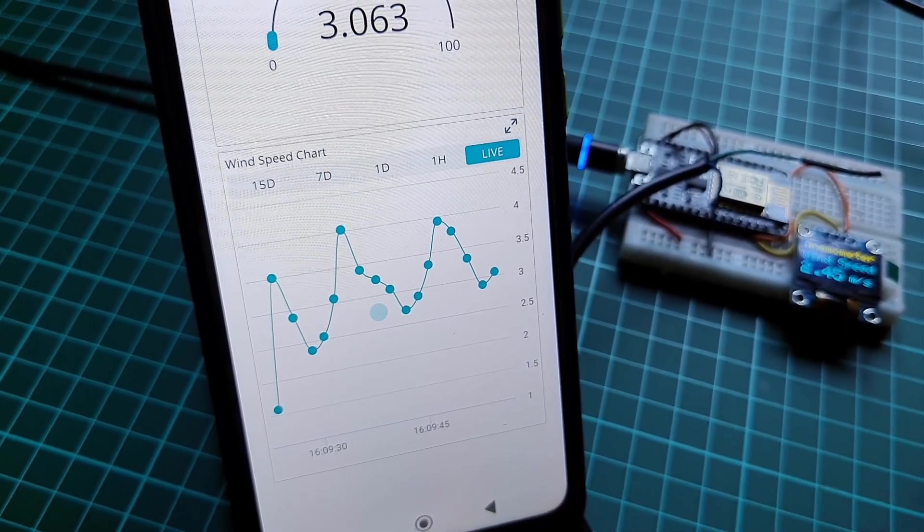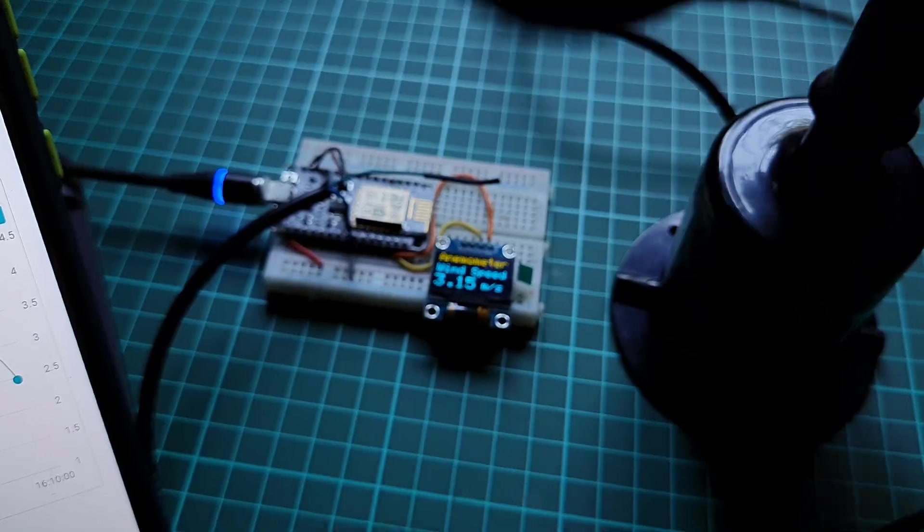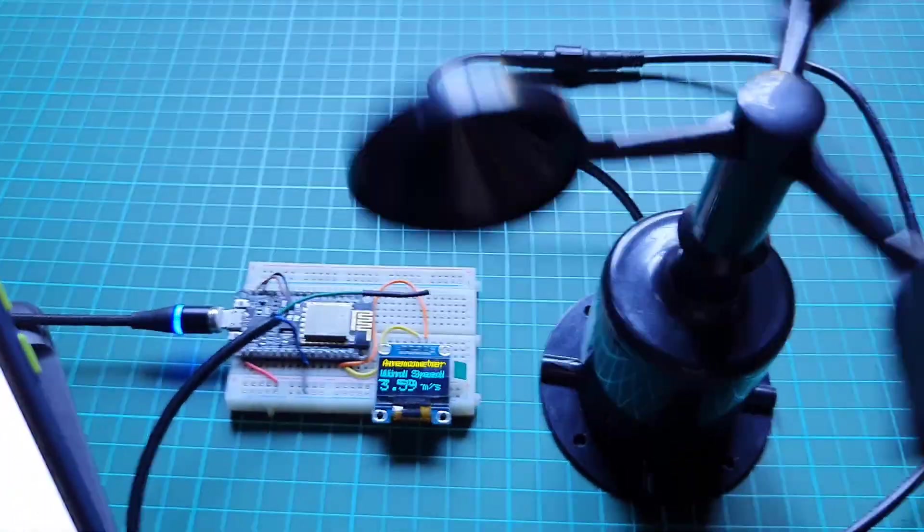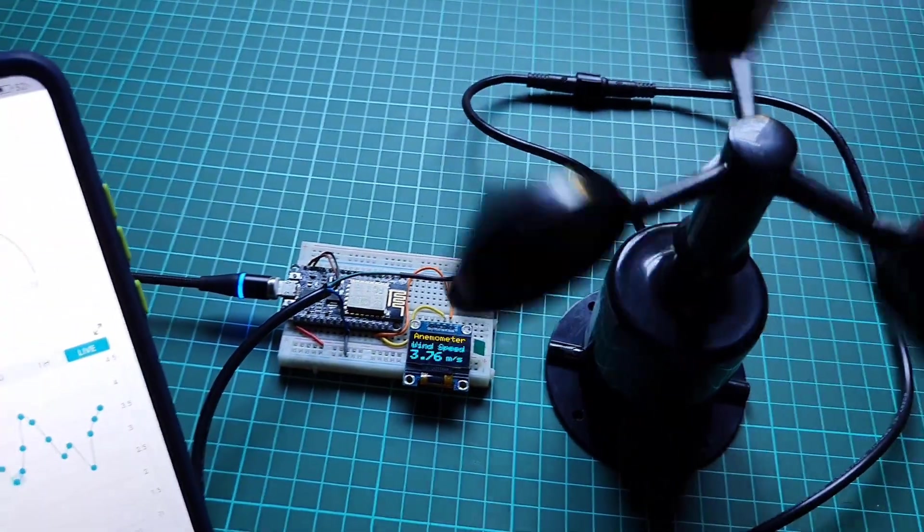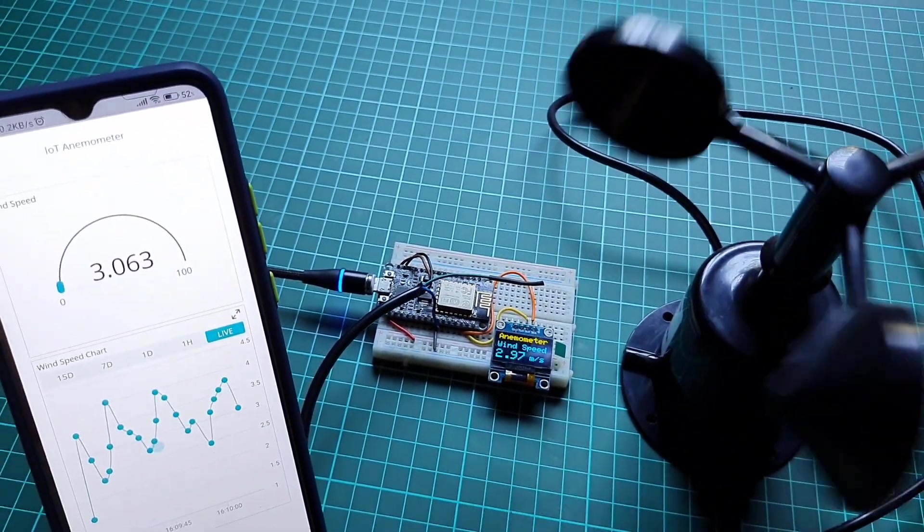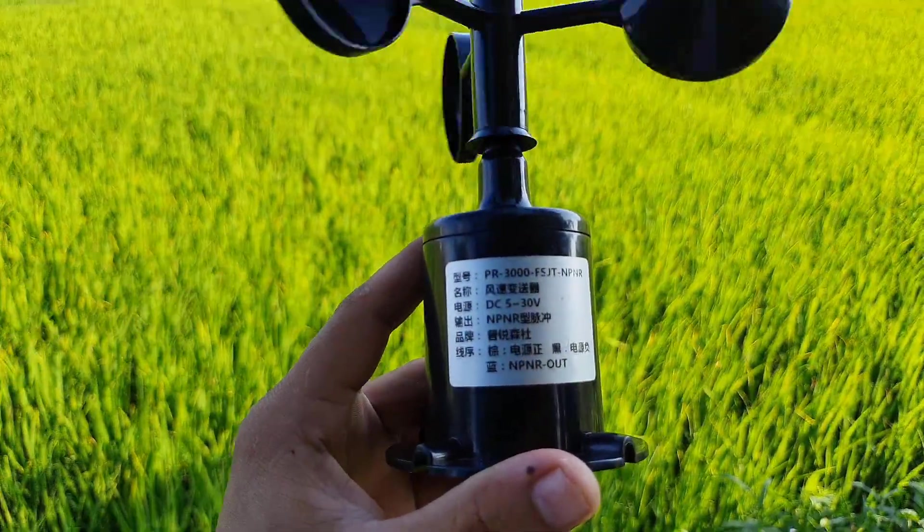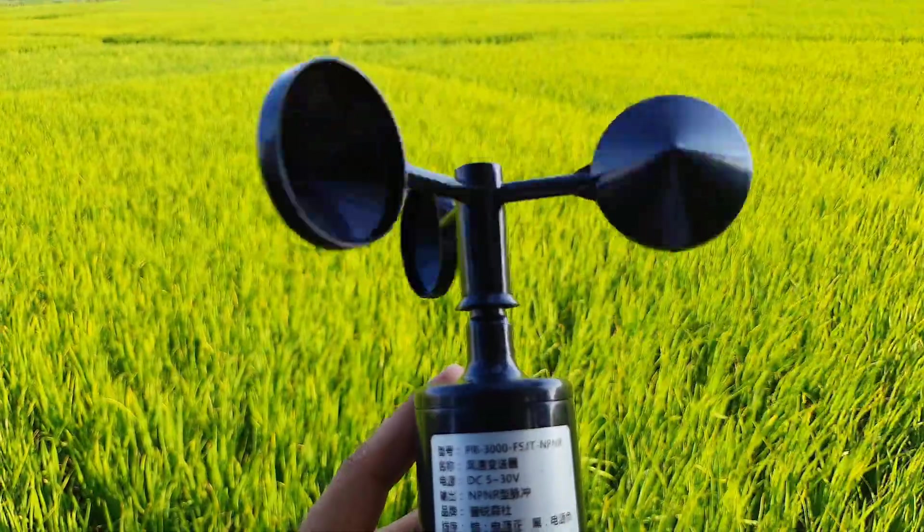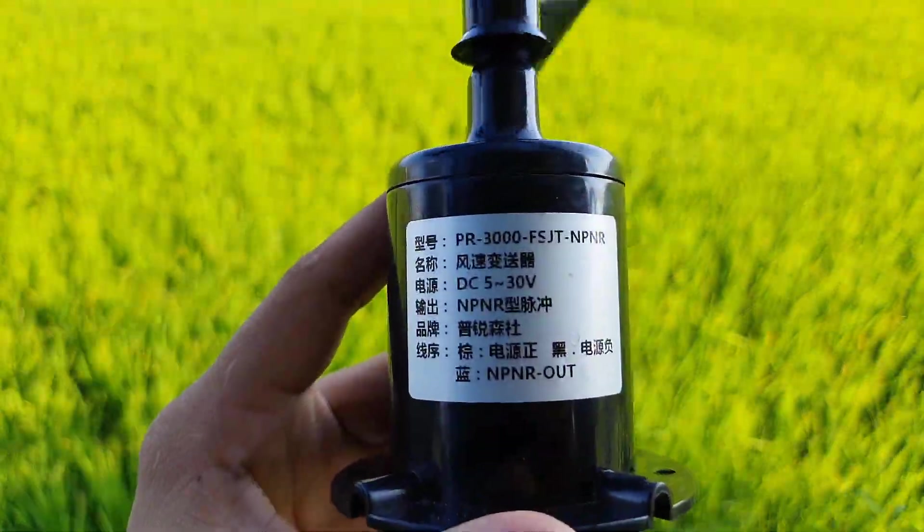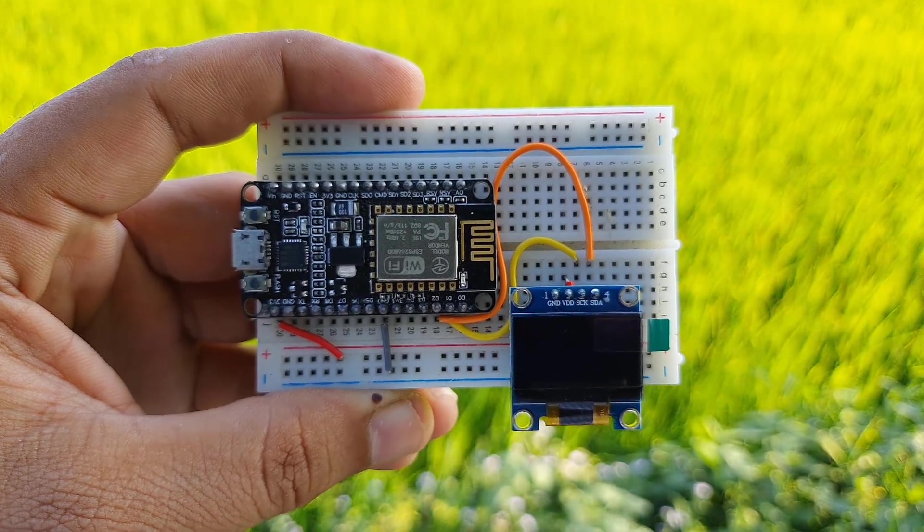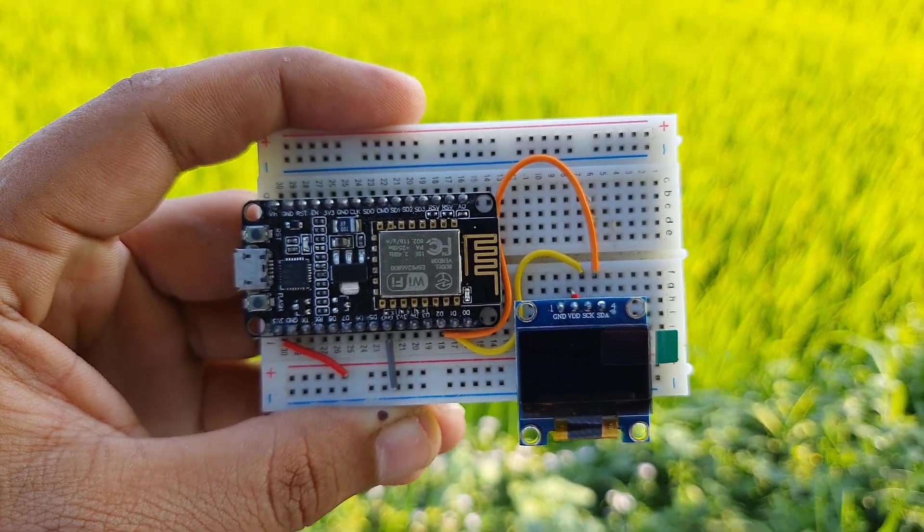This is an IoT based wind speed meter using NPN pulse output anemometer sensor and Arduino IoT Cloud. The anemometer sensor is a device used for measuring wind speed and direction. It is also a common weather station instrument. So today you will learn to interface anemometer sensor with ESP8266 NodeMCU and OLED display.